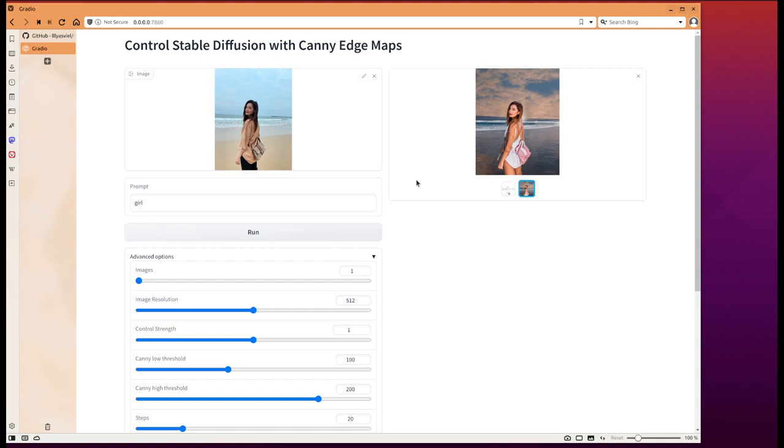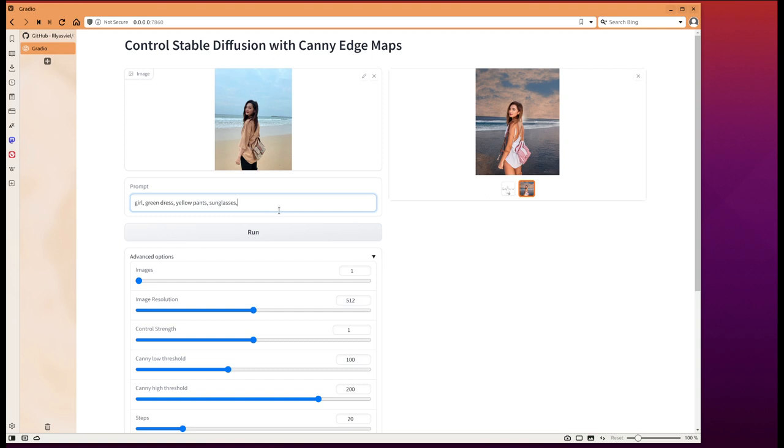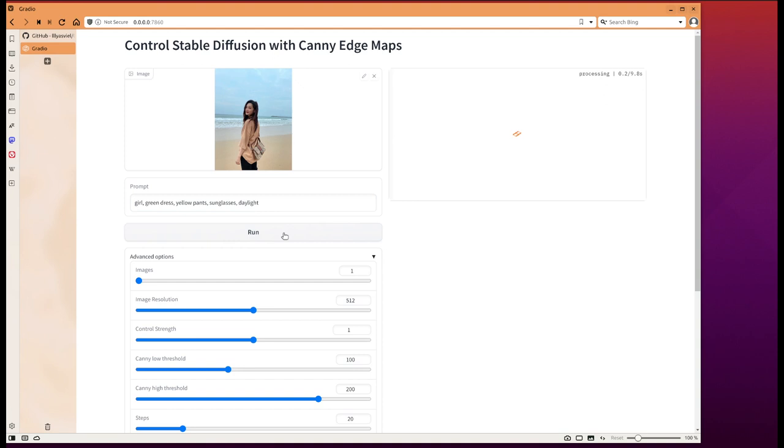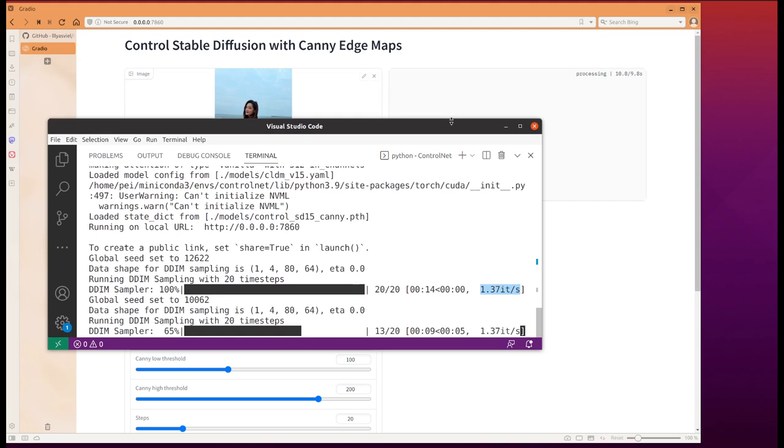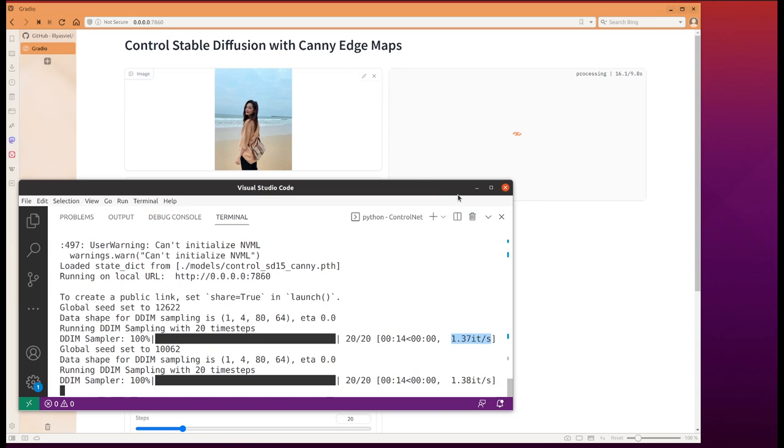I will do another run. I want to give it more detailed controls: green dress, yellow pants, sunglasses, daylight. Okay, let's try it.